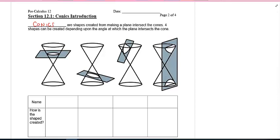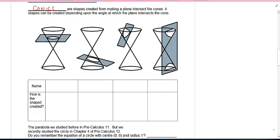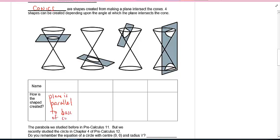Four different shapes can be created depending upon the angle at which the plane intersects the cone. If you look at the one on the left, notice that the plane is parallel to the base of the cone. What do you think that shape would be? That is a circle.